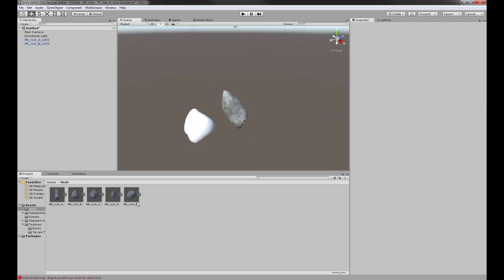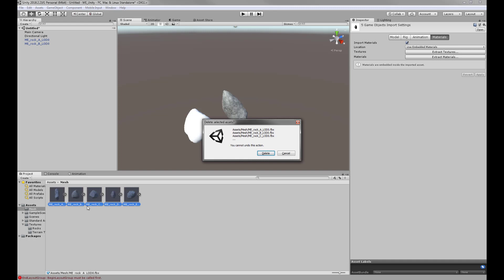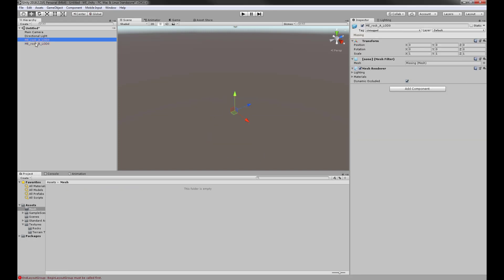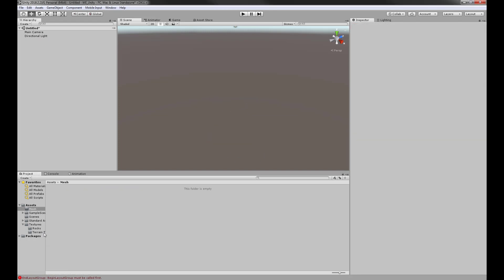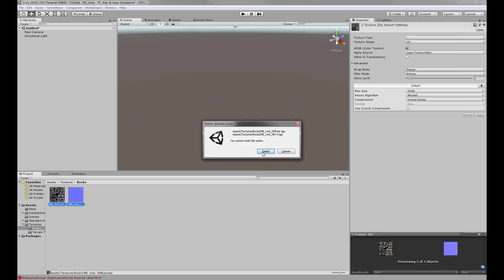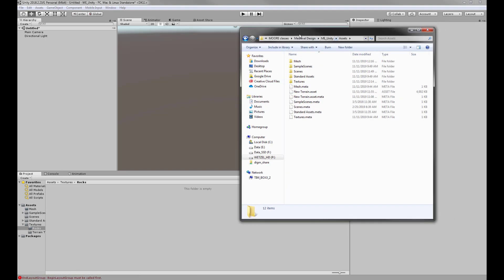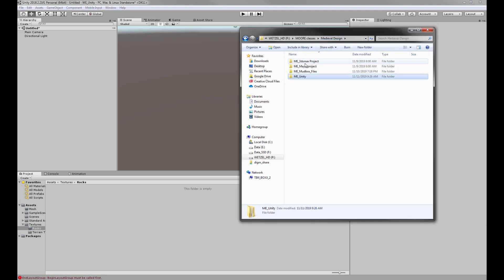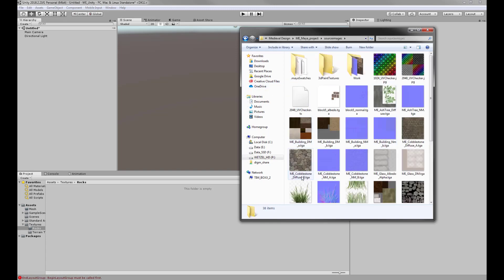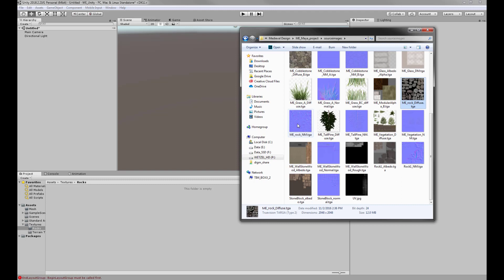Instead, let's grab all of these models and delete them. We'll leave just one clean set of textures. Actually, let's delete those renamed ones too, and go into my Maya folder — into my source images — grab those two rock textures and bring those in manually.